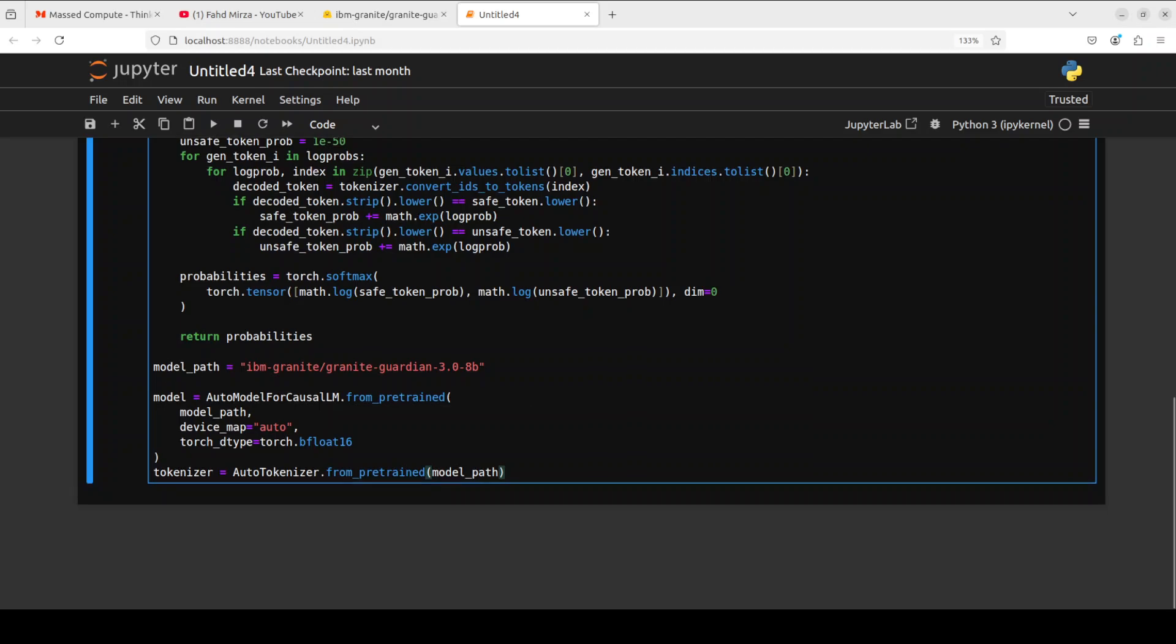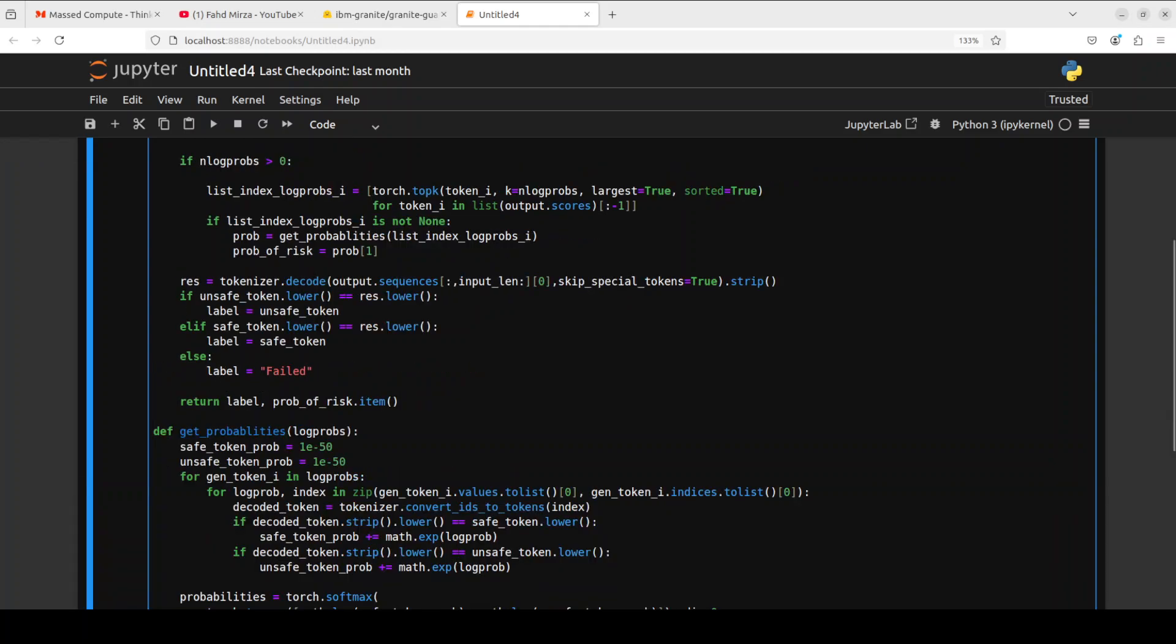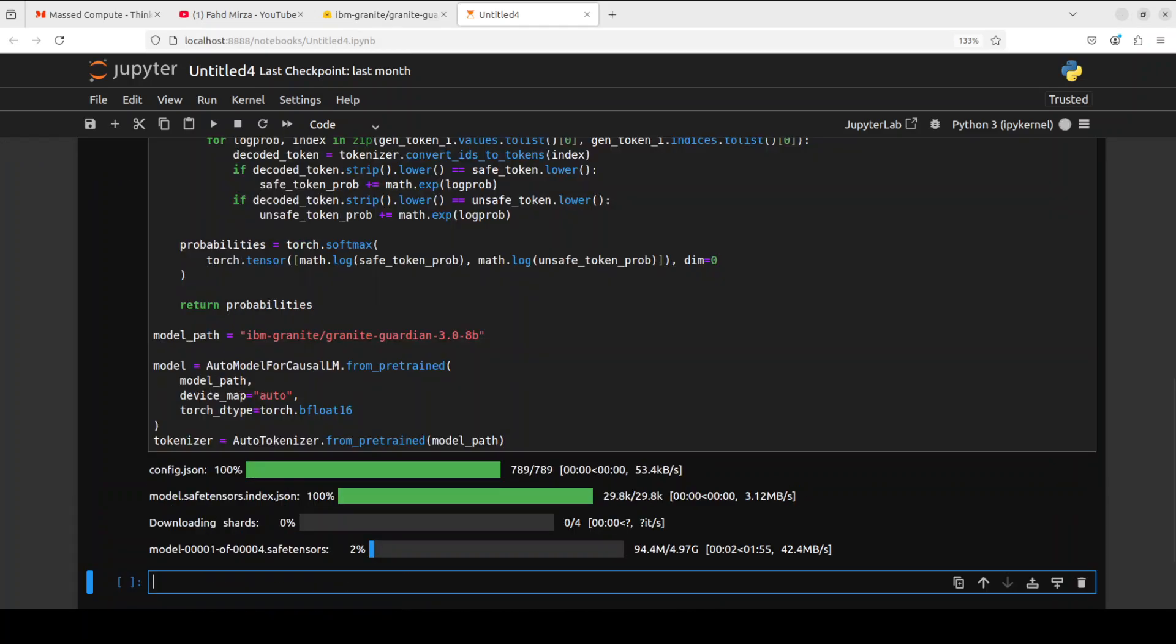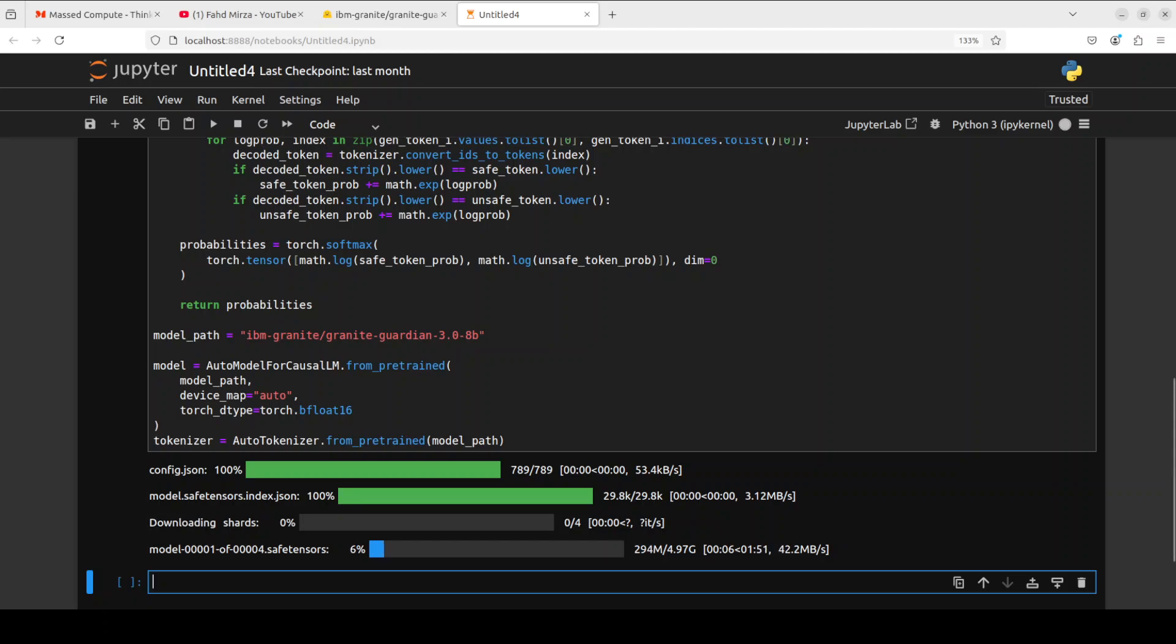Then we are downloading this Granite Guardian model and we are getting the tokenizer too. By the way, not only does it come in 8 billion, but I believe it also comes in 3 billion if you don't have that much VRAM. Let me run this and it has started downloading the model. There are four shards of it, and the model has finally downloaded.